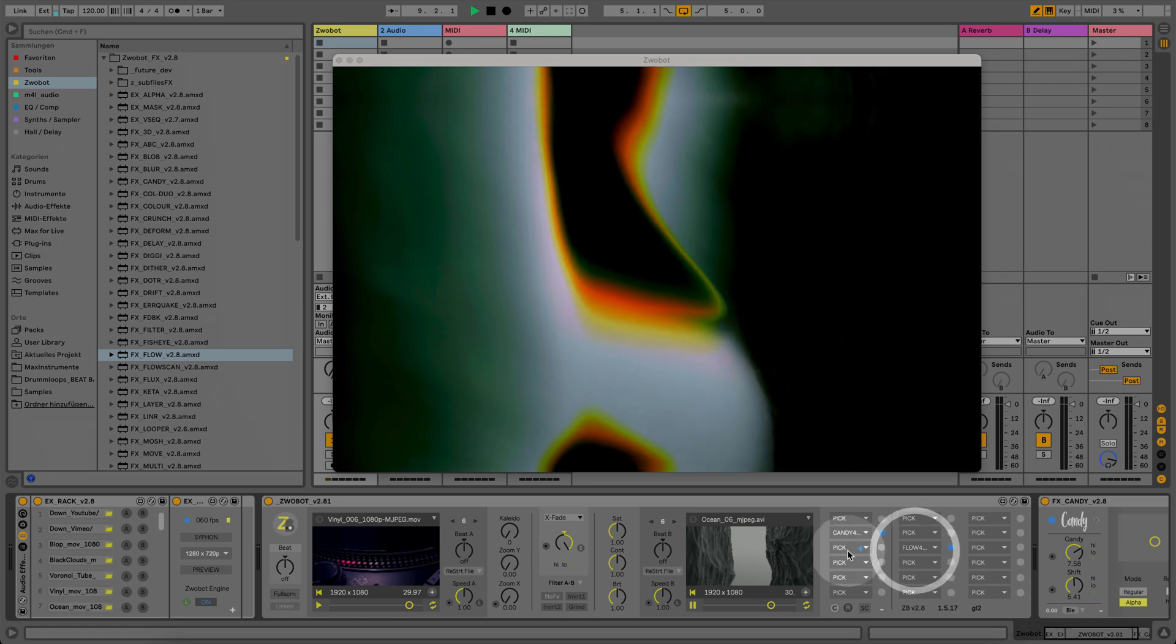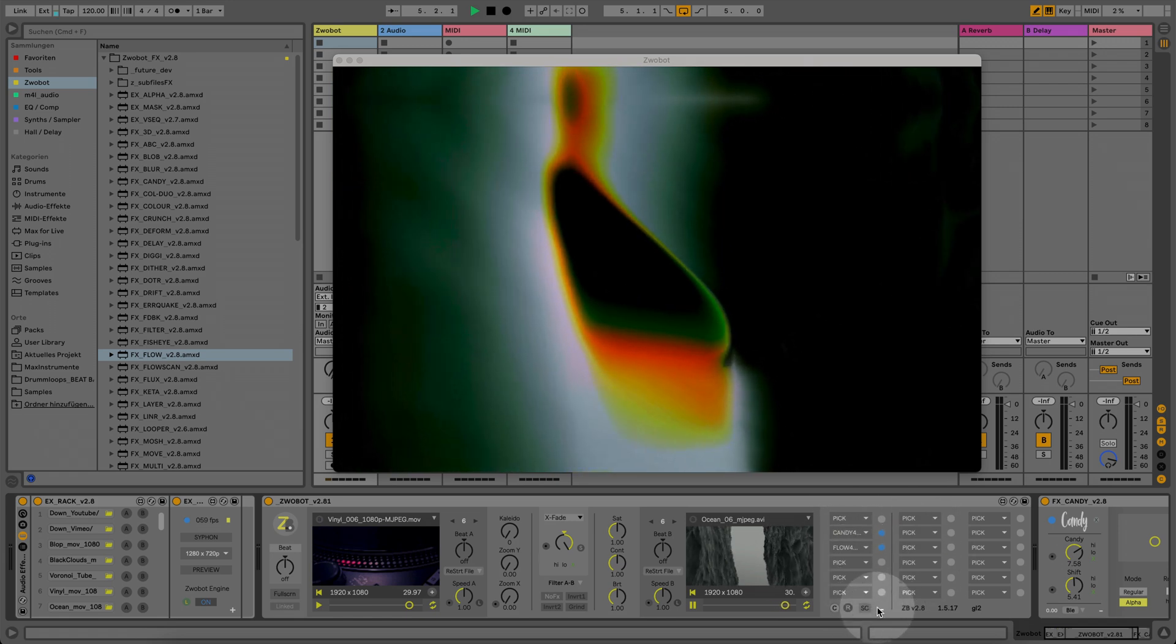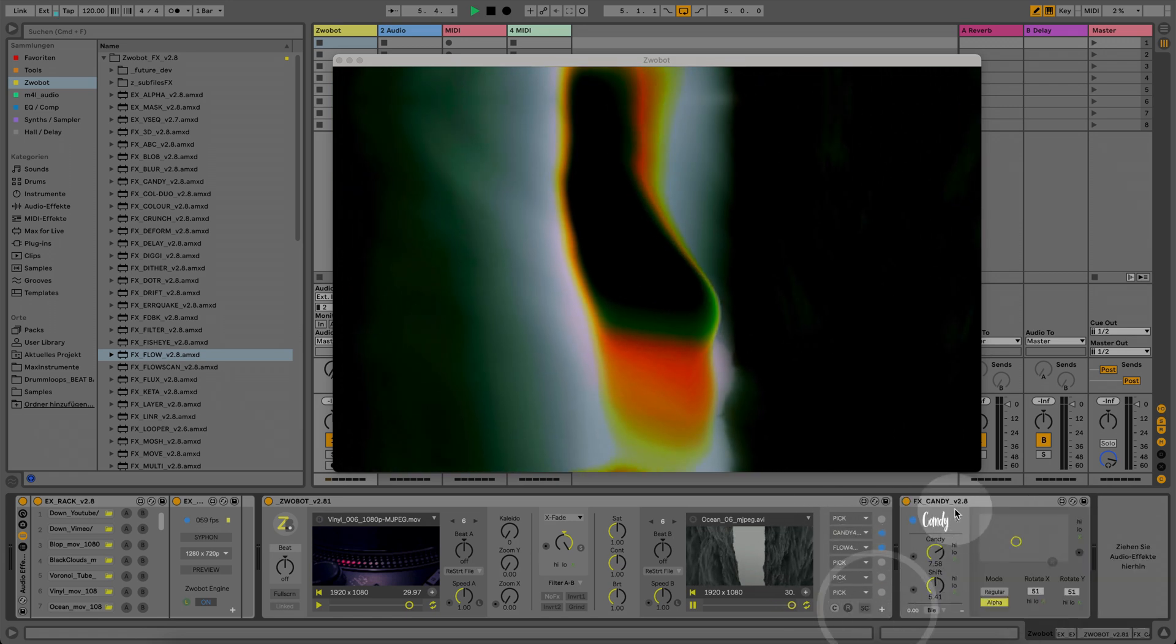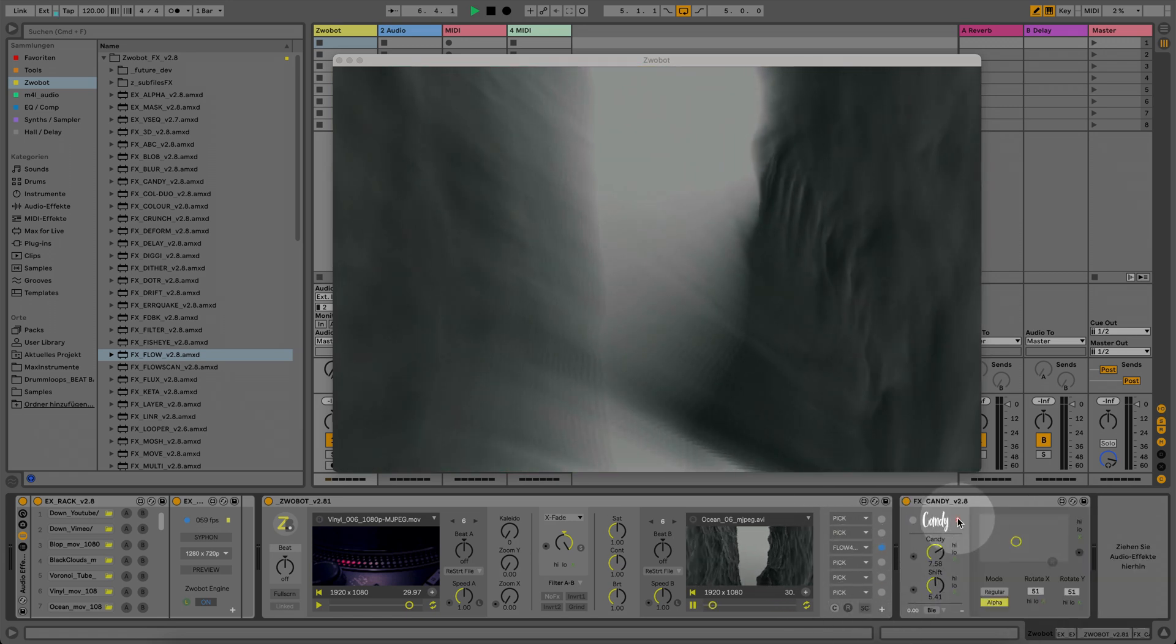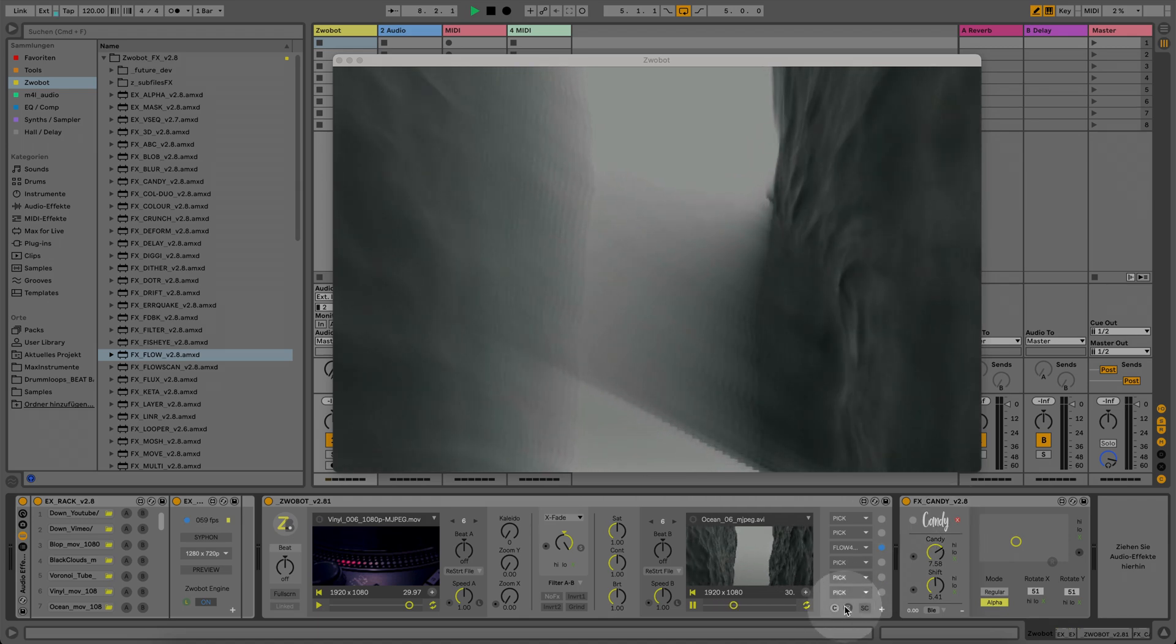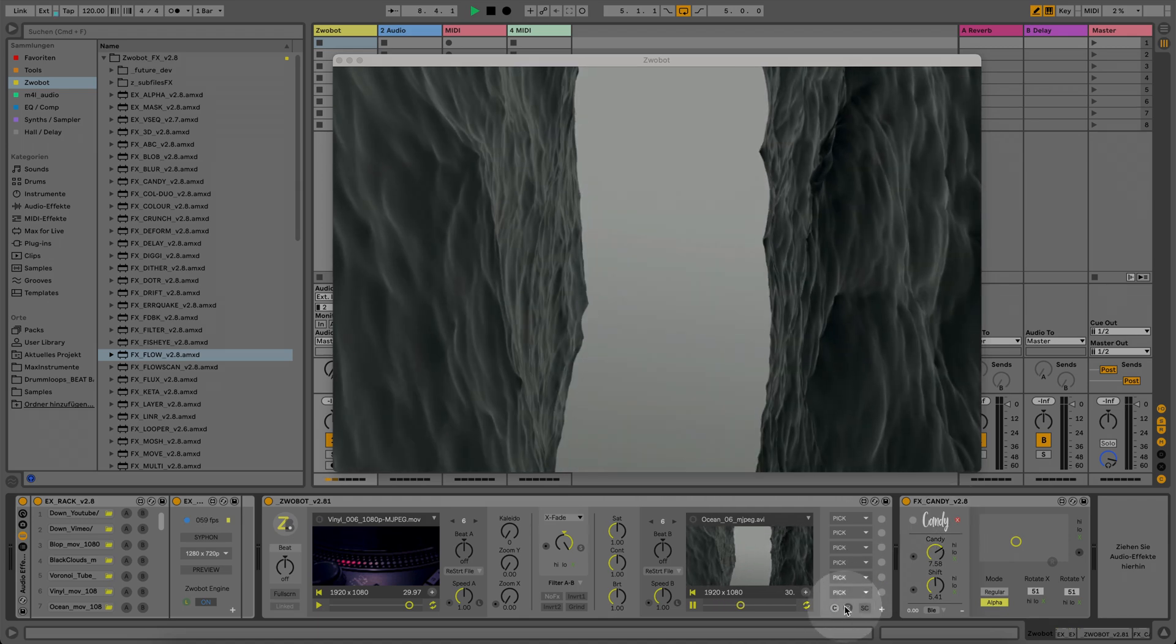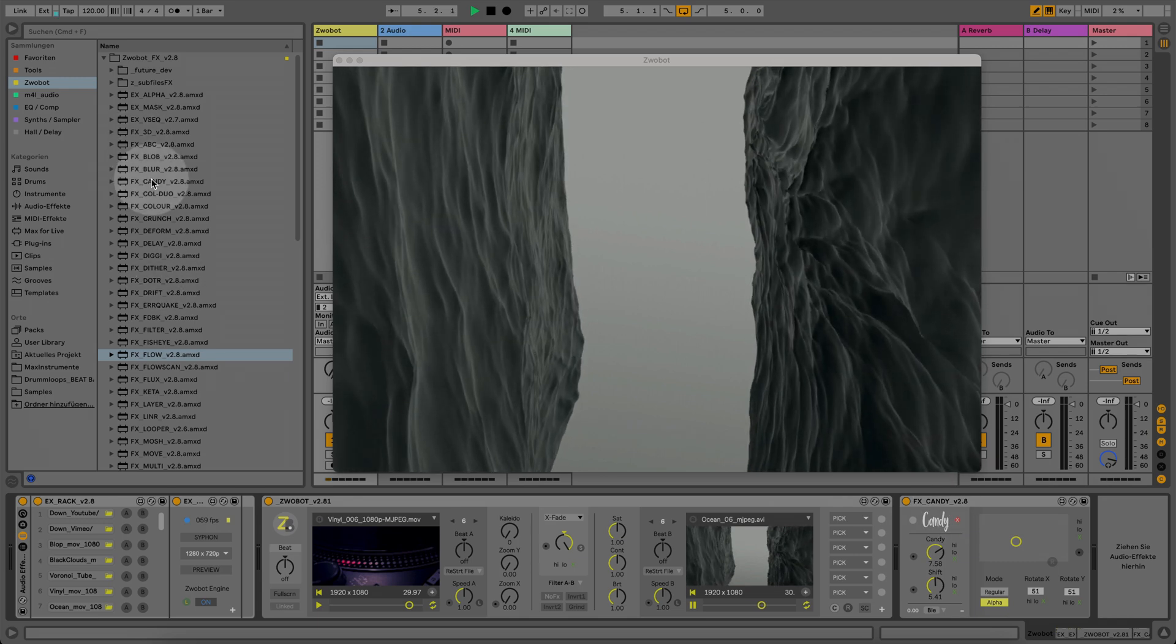Disconnect the effects module by clicking the small x right next to the effects logo. You can also just reset all module connections by clicking the reset button below the effect slots.